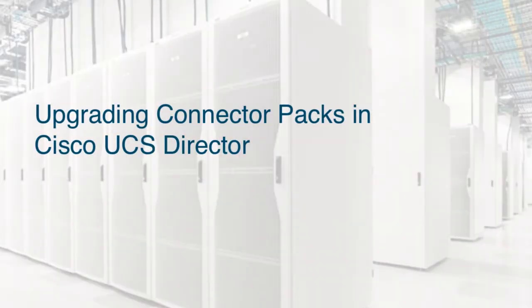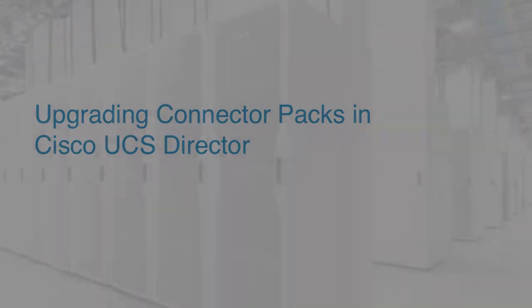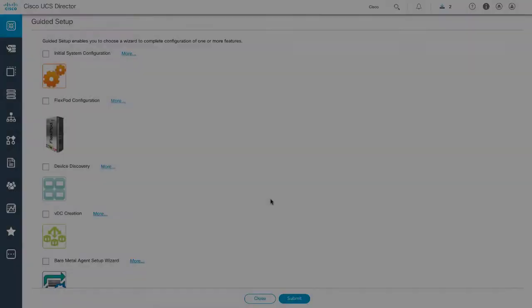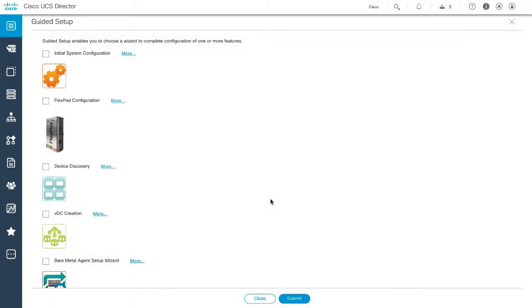Upgrading Connector Packs in Cisco UCS Director. Starting with Release 6.6, Cisco UCS Director introduced connector packs that help you perform connector-level upgrades without impacting any other connectors. After a system running Cisco UCS Director is claimed in Cisco Intersight, you can view information on new versions of connector packs that are available for upgrade.